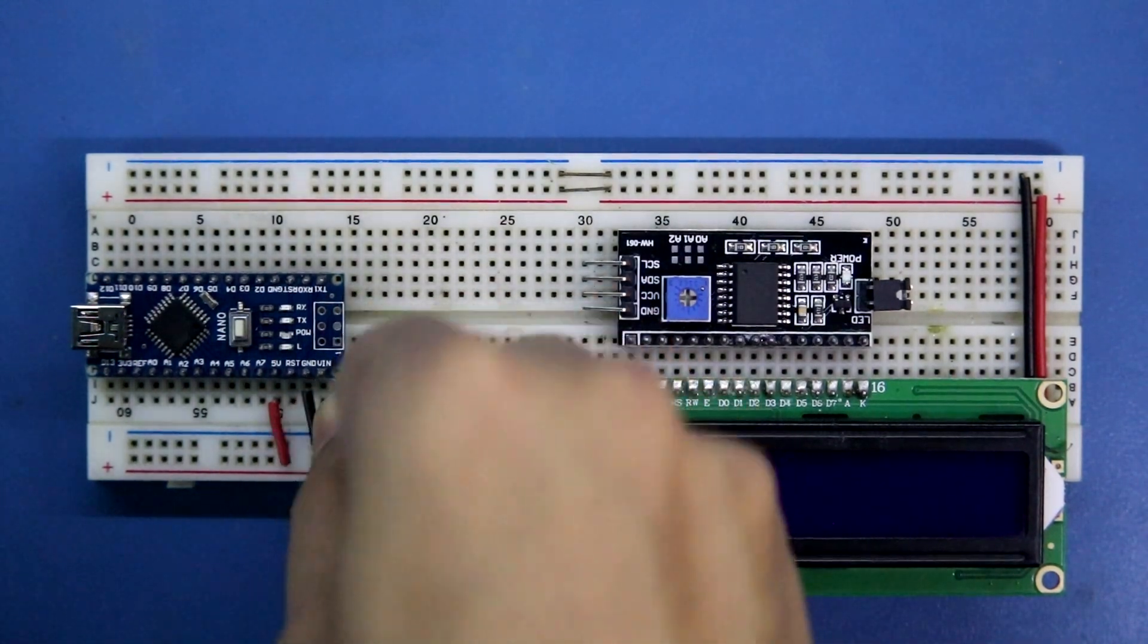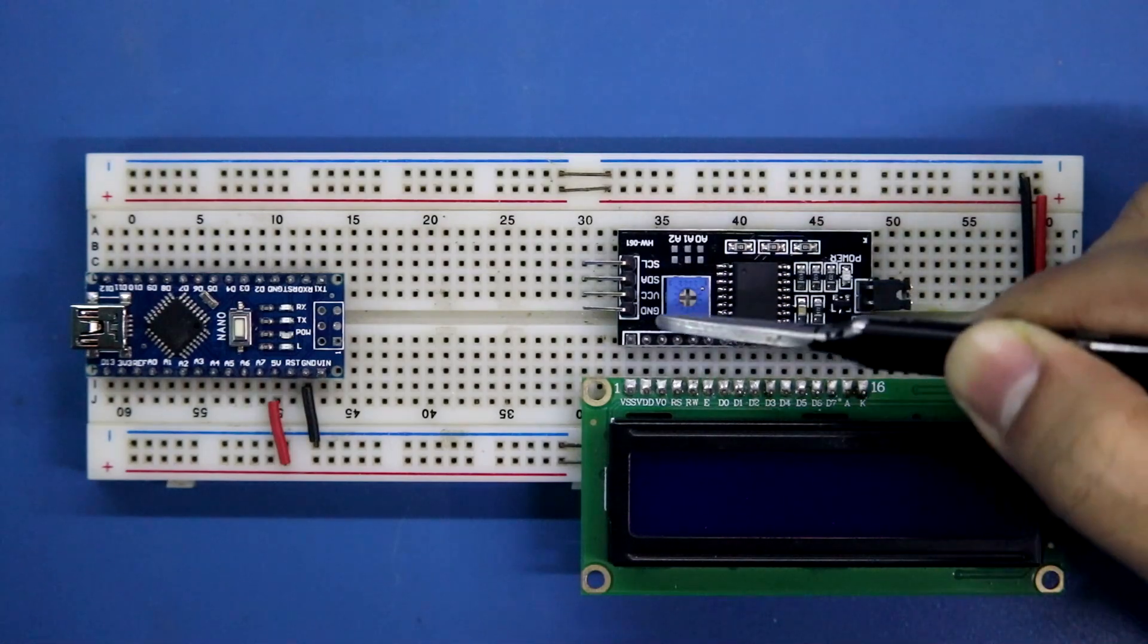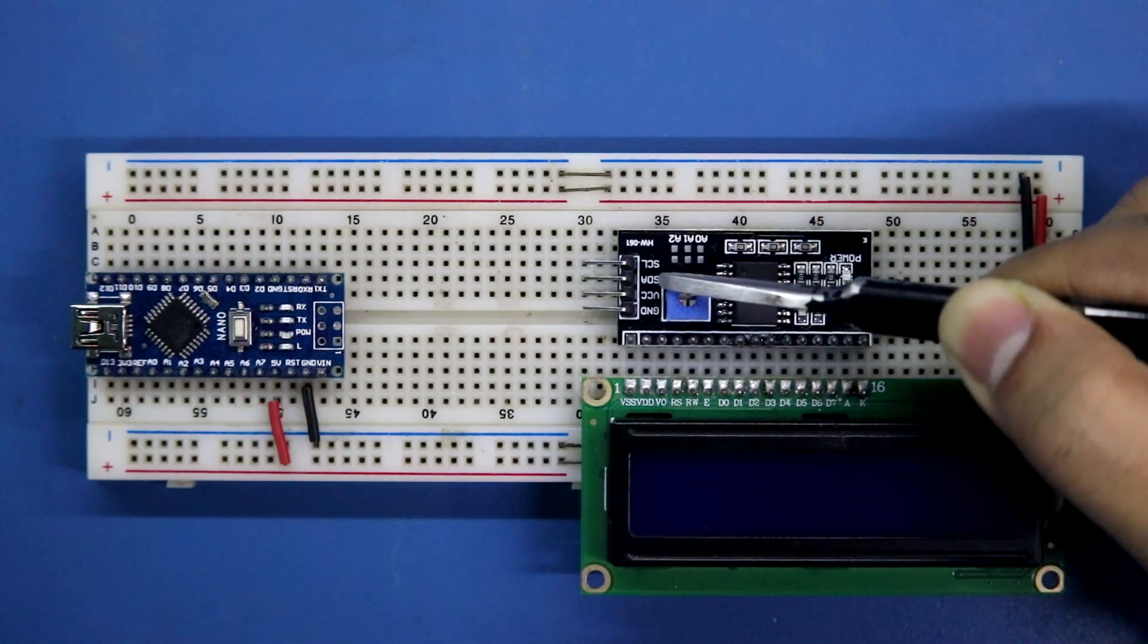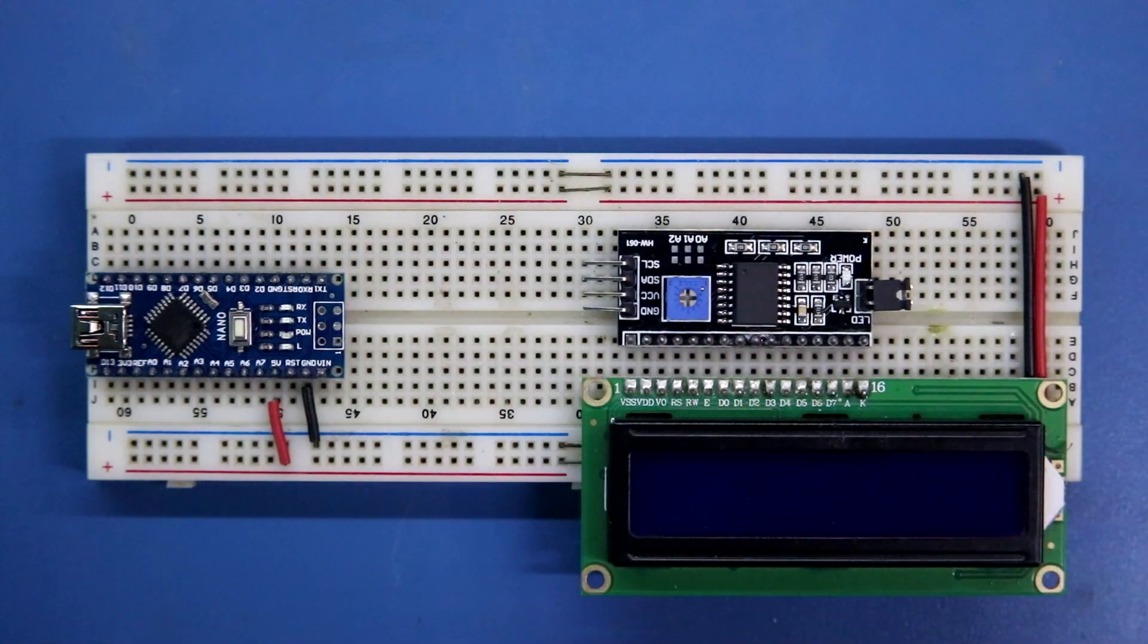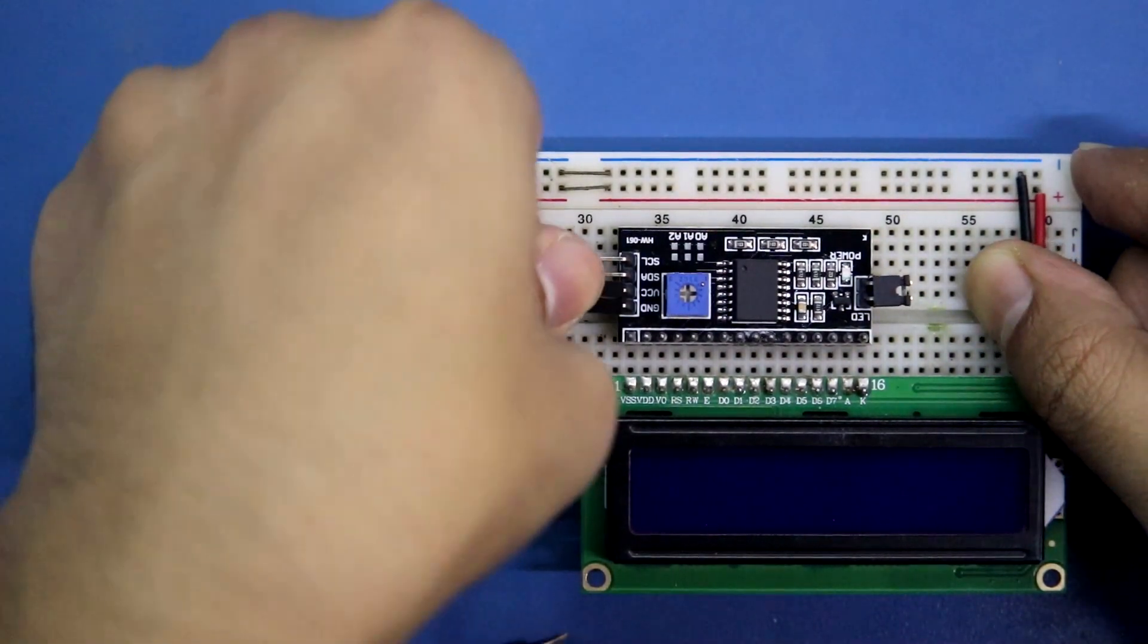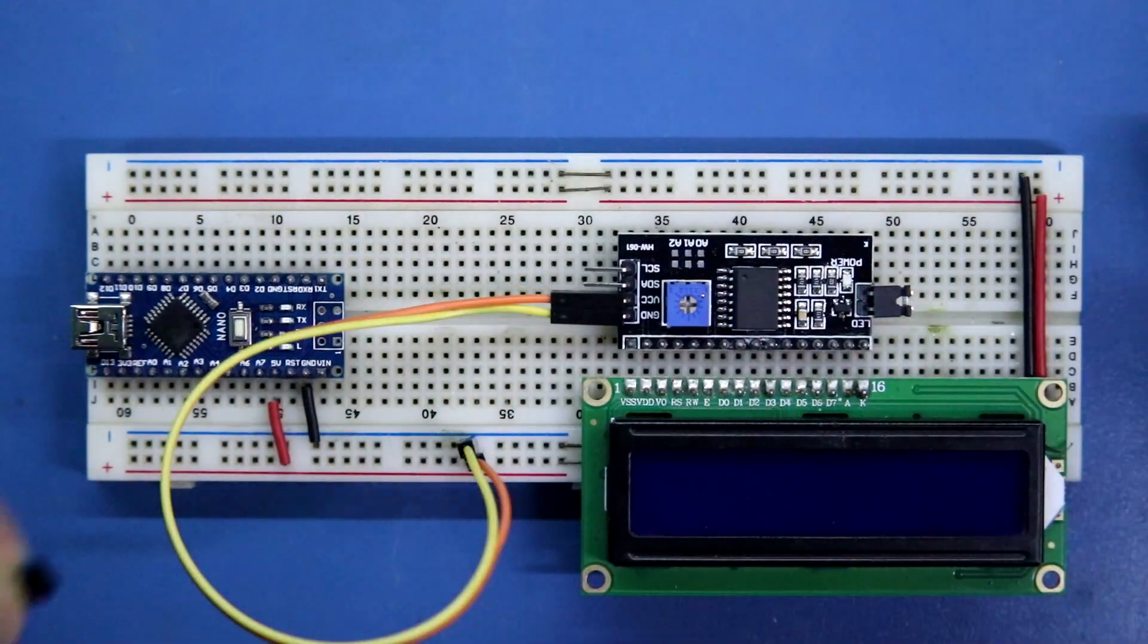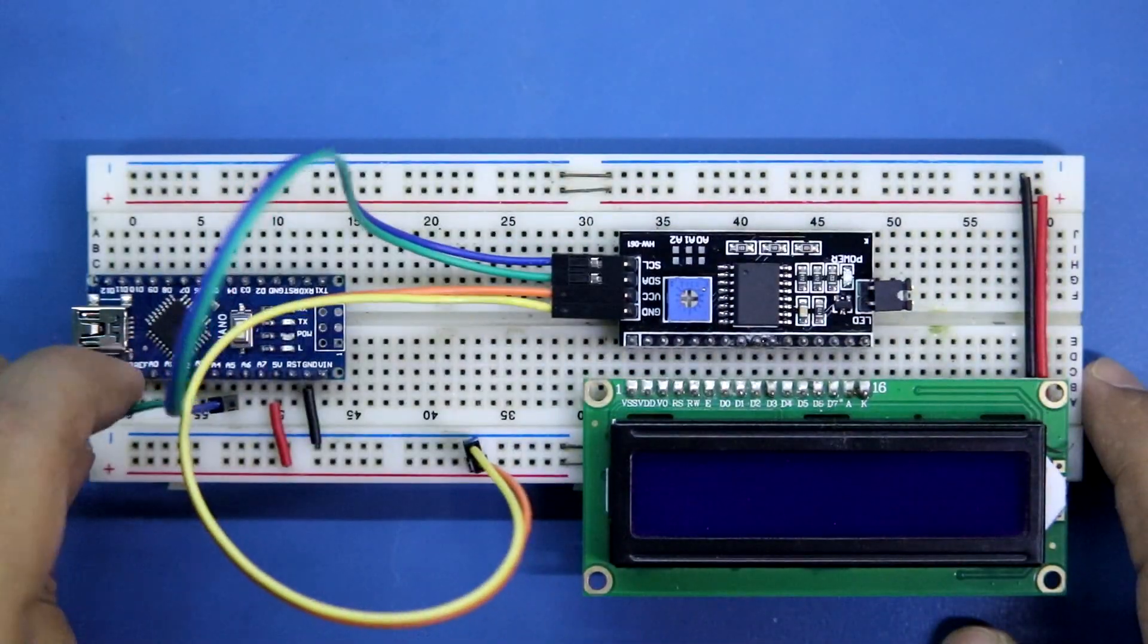As you can see it has 4 pins: ground, VCC, SDA and SCL. Ground and VCC will be connected to negative and positive rail. Now connecting SCL and SDA. SCL will be connected to A5 and SDA is connected to A4.